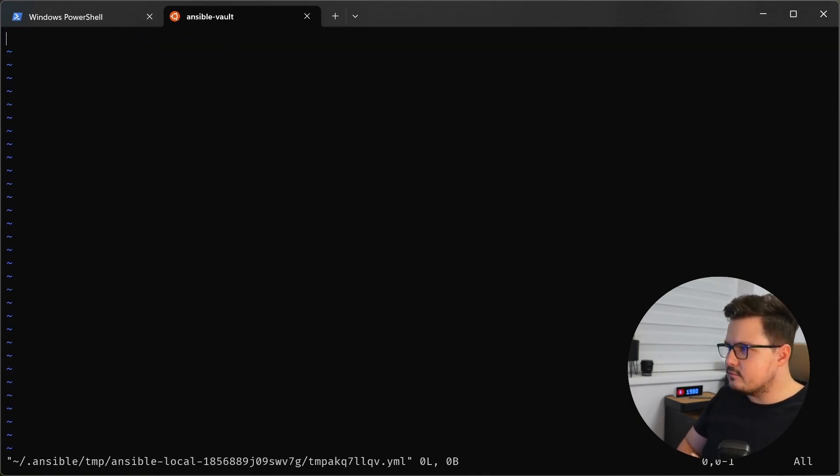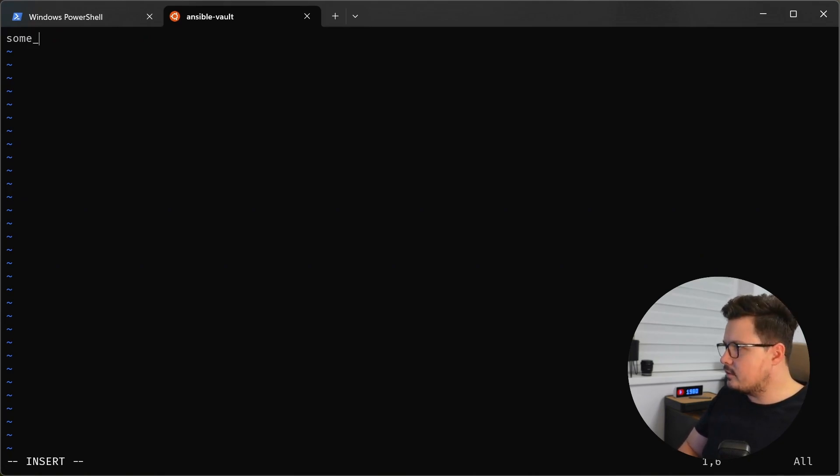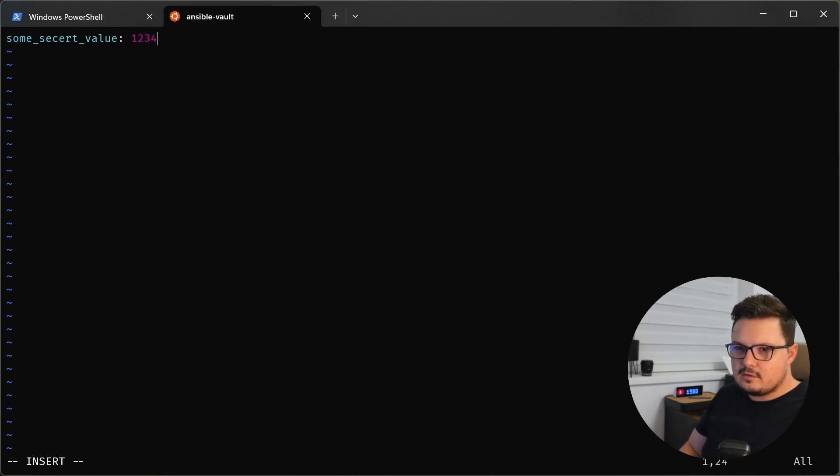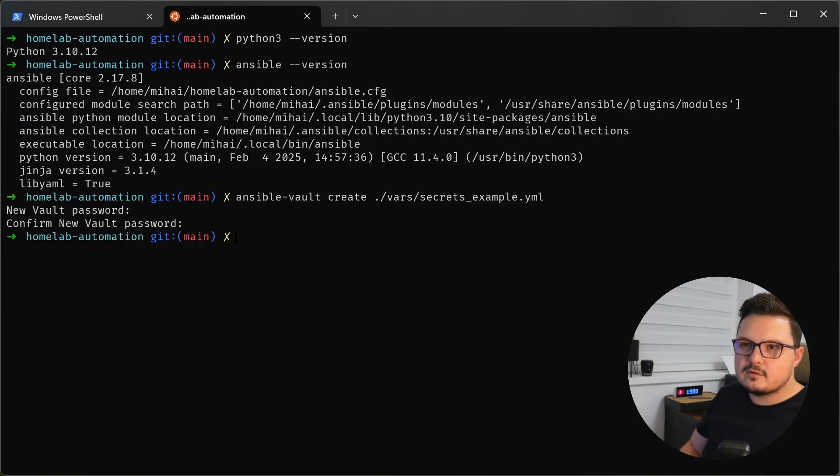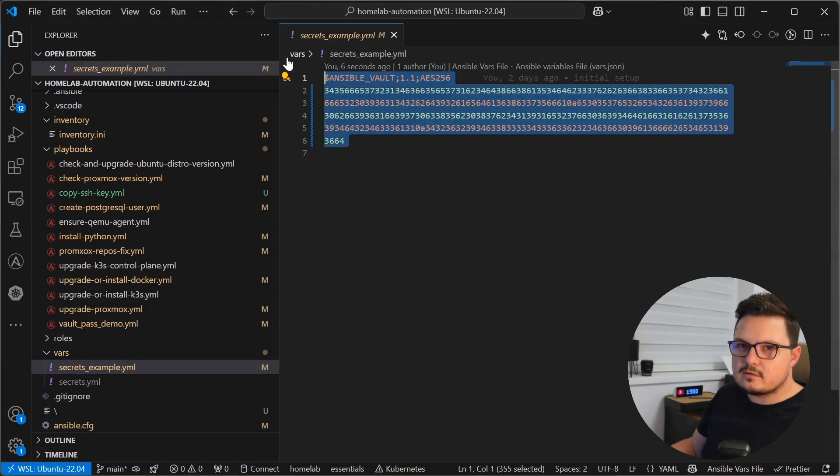Here it's opened Vim. We can add some, we create value and give it a value of one, two, three, four. Let's exit Vim, escape colon, write quit force. And there we have it. Our vault is now created. Let's see it. As you can see, it's encrypted.